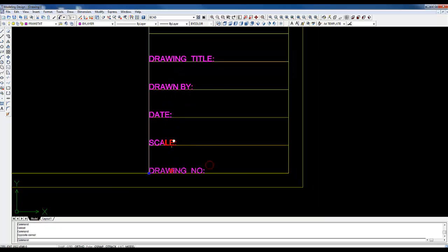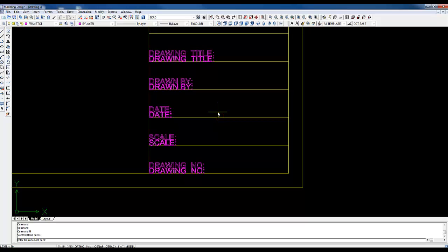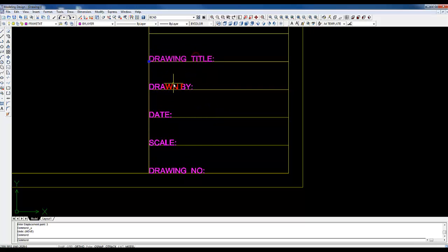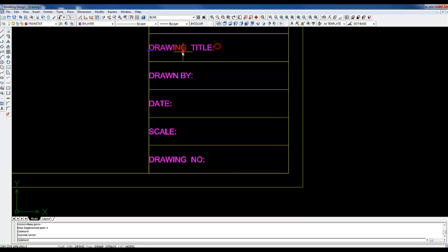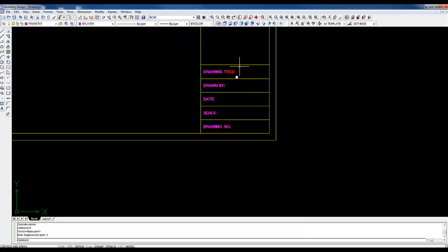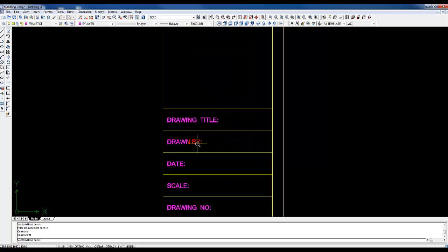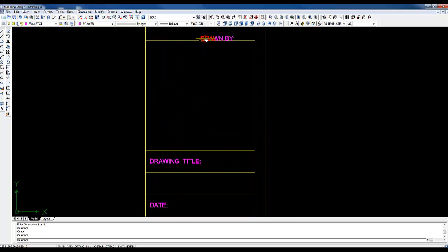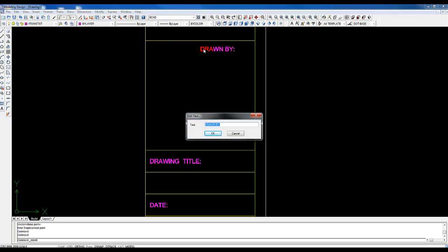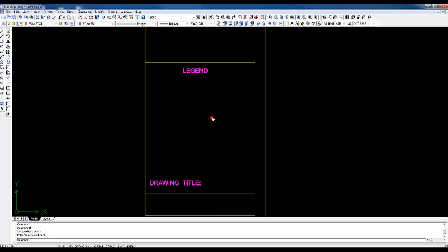Now I can move those labels up slightly to center them a bit — I'll use the move option and move them up by about 4mm. Then I'll shift them over by 2mm to get them away from the edge. Next I'll make a copy of these and copy them to the other areas. This one I can call 'Legend', centering it, and then make another copy and call it 'Notes'.